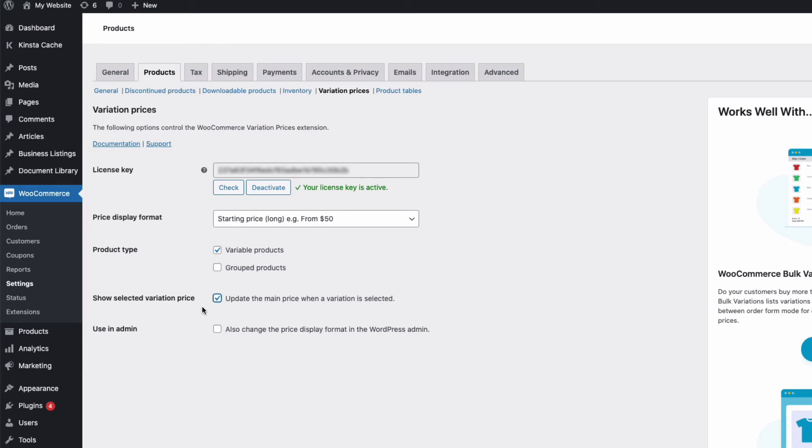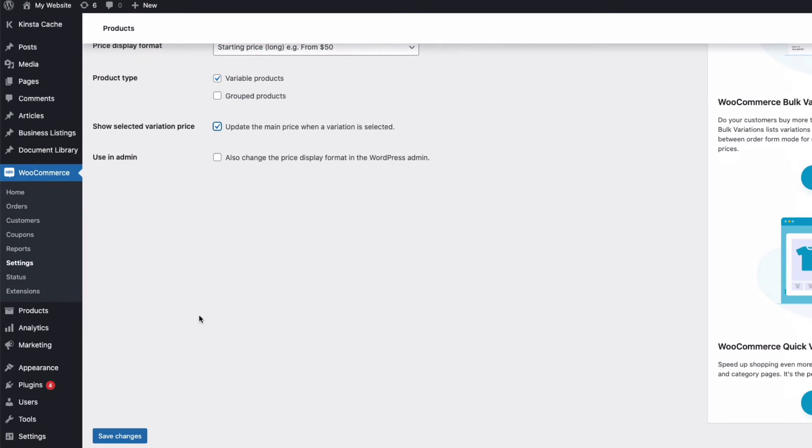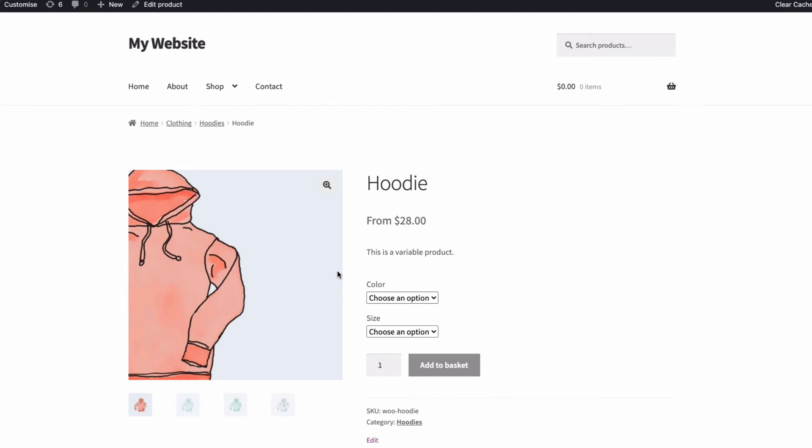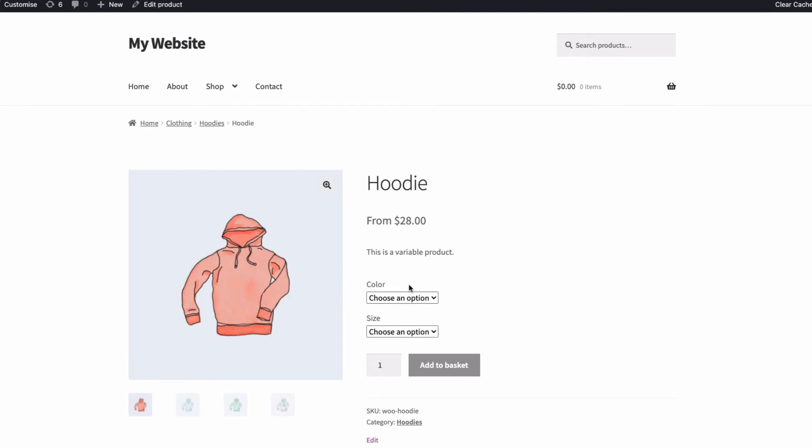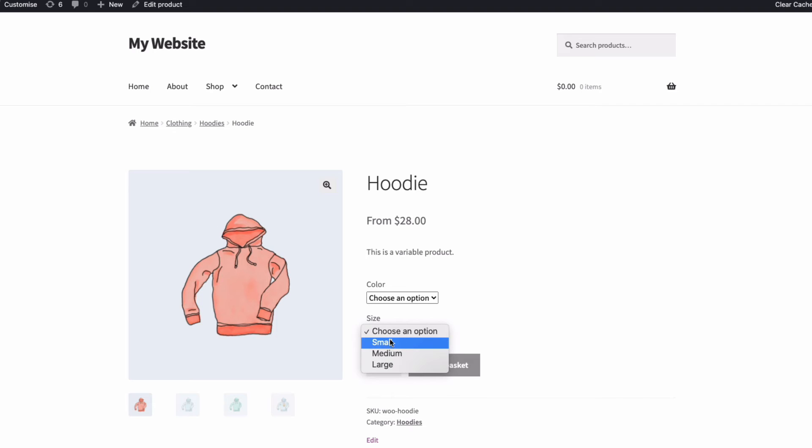So if I save these changes and then refresh my product page, you can see I have a hoodie with three size options. And for this example, each size has a different price.